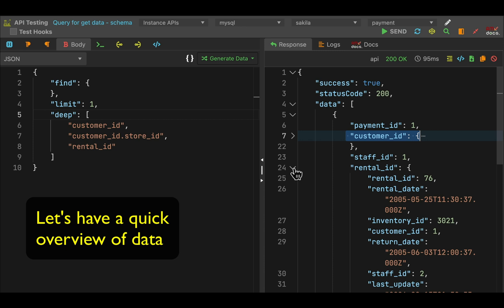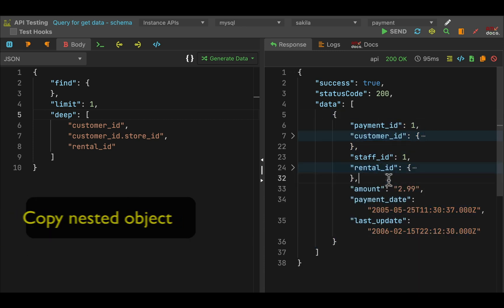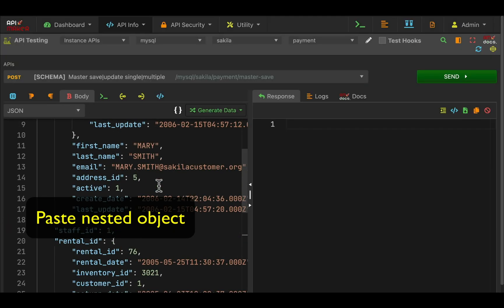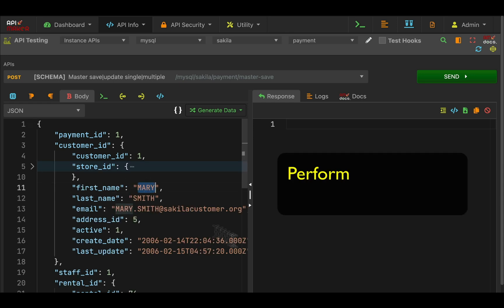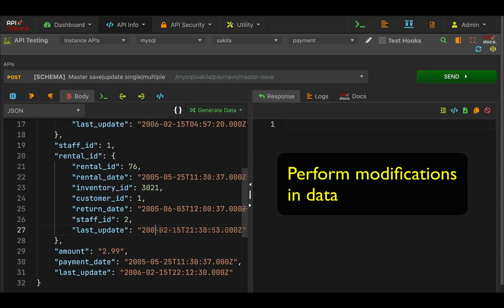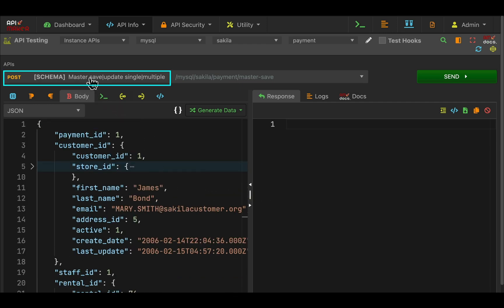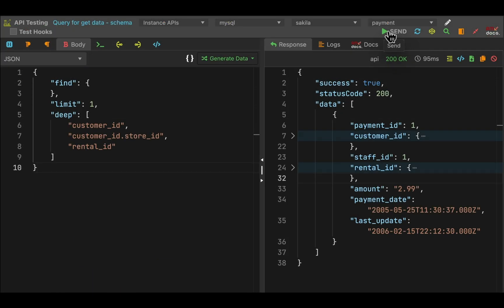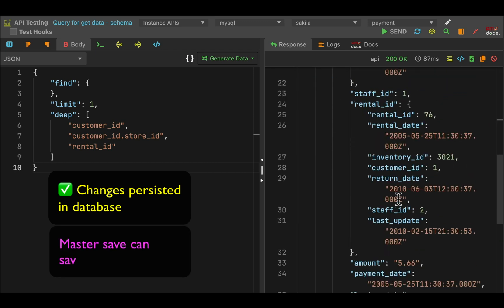We will copy the entire object of the depopulate and paste it in our master save API, then perform some modifications in our payload. We will update the first name, the last name, the return date, last update dates in rent data, and the actual amount in payment. Simply press the send button and it will be persisted in 4 different database types.